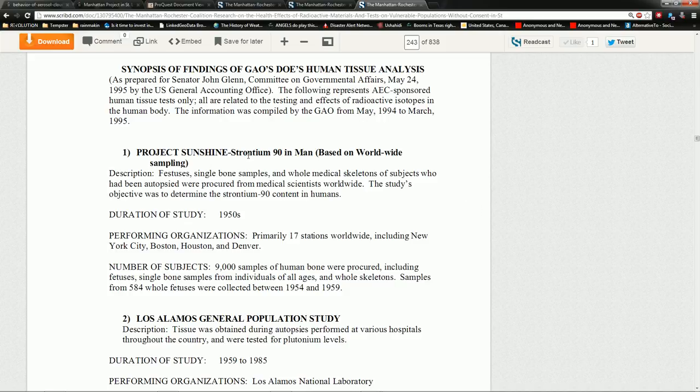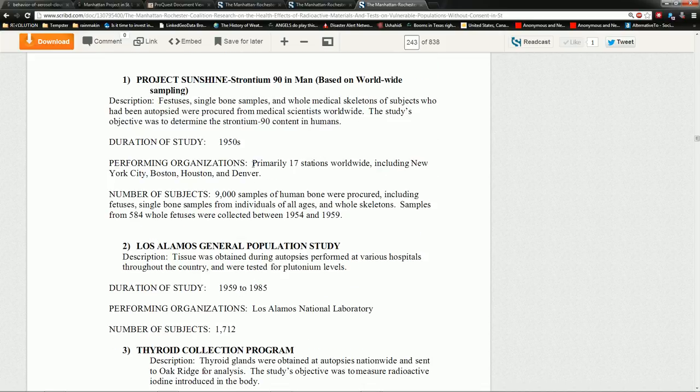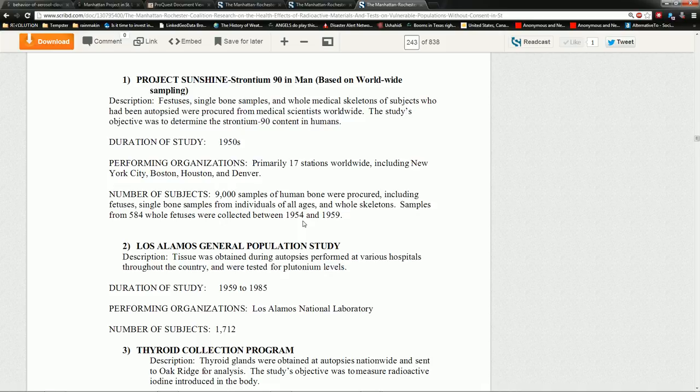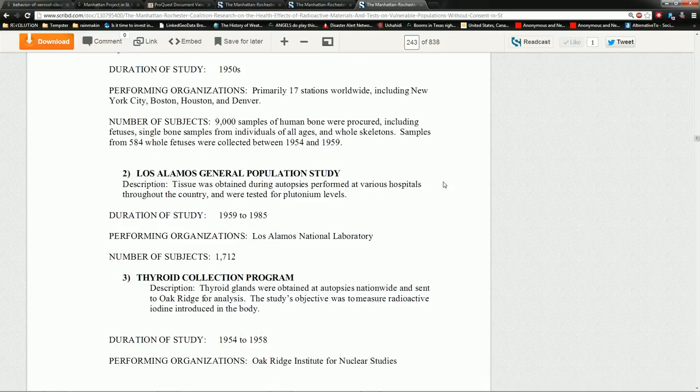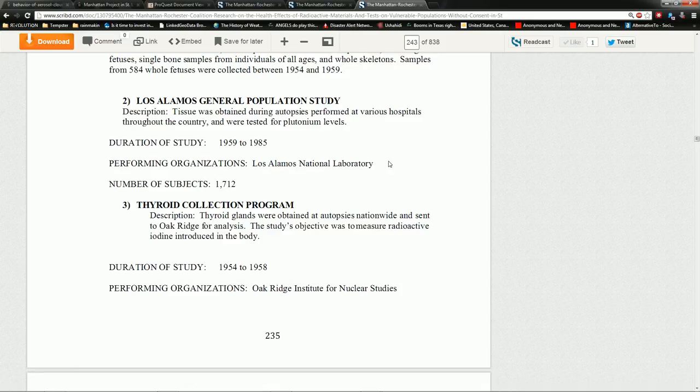Examples? Project Sunshine. Strontium-90 in man. Based on worldwide sampling. We have duration of study. 1950s. 9,000 samples of human bone were procured. Including fetuses. Single bone samples of all ages and whole skeletons. Samples of 584 whole fetuses were collected. Los Alamos General Population Study.